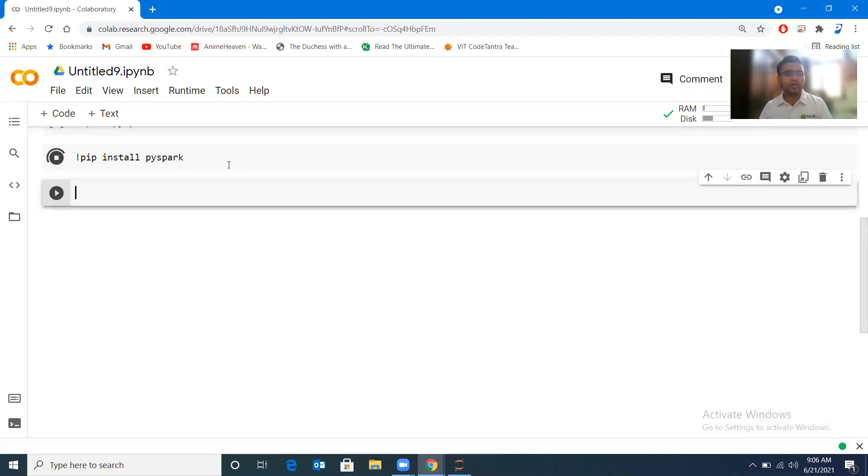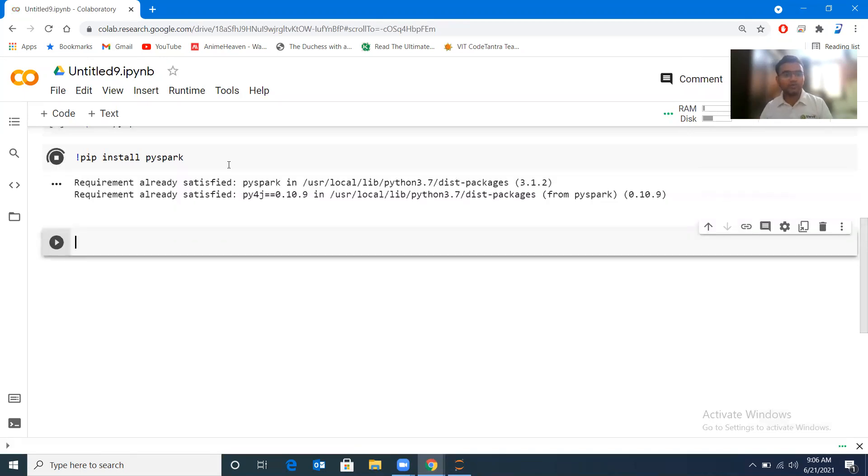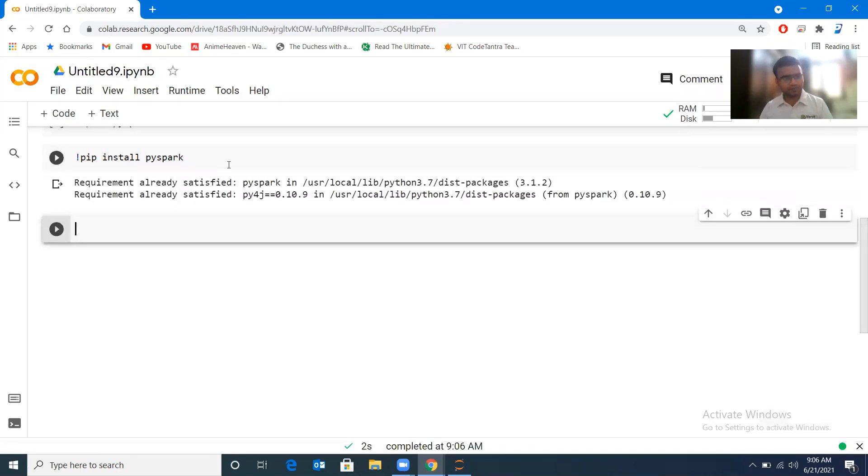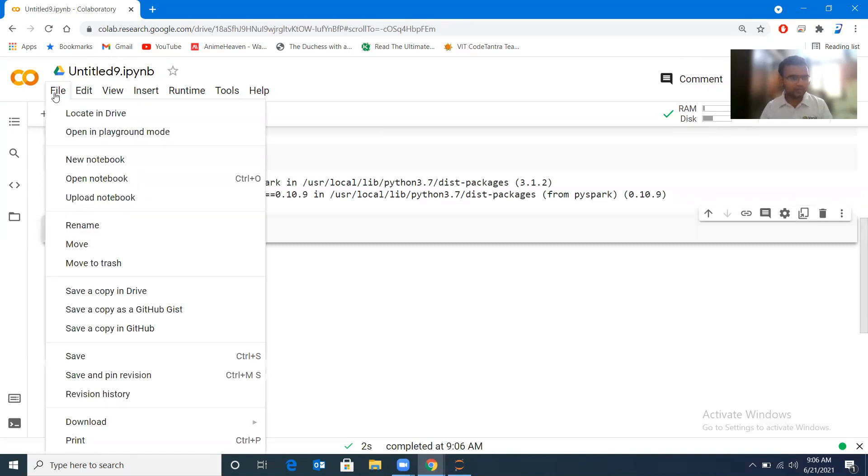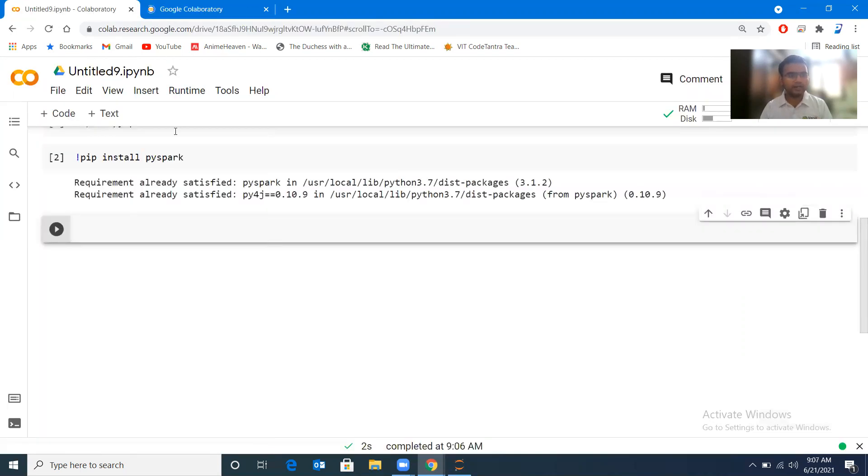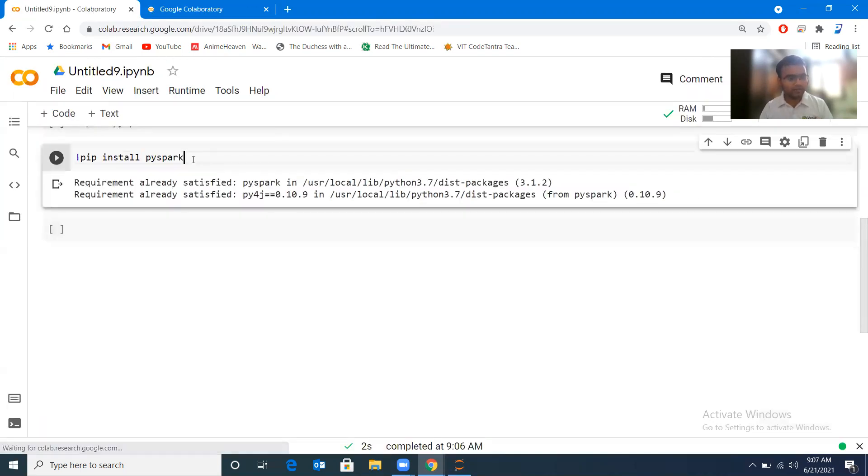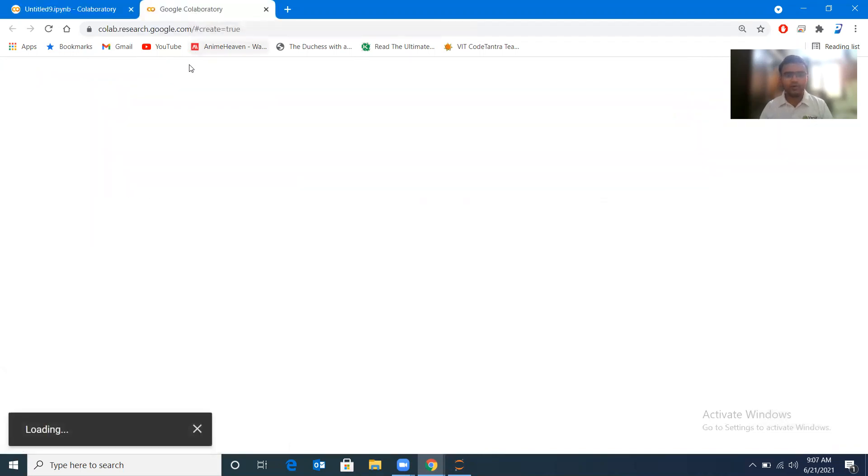So in Google Collaboratory, whenever you create a new notebook or whenever you restart your notebook, it basically kills the environment. So here I had already done this just a few minutes back, so let me open a new notebook so that we can demonstrate how it actually installs.